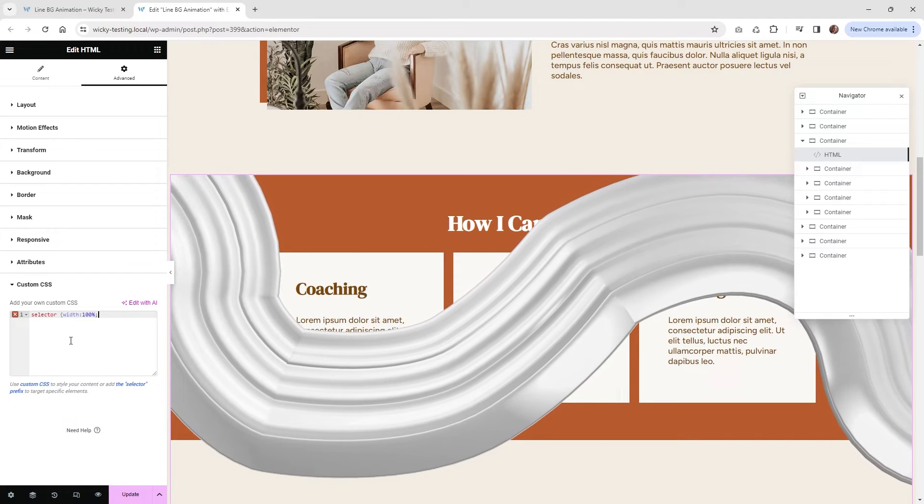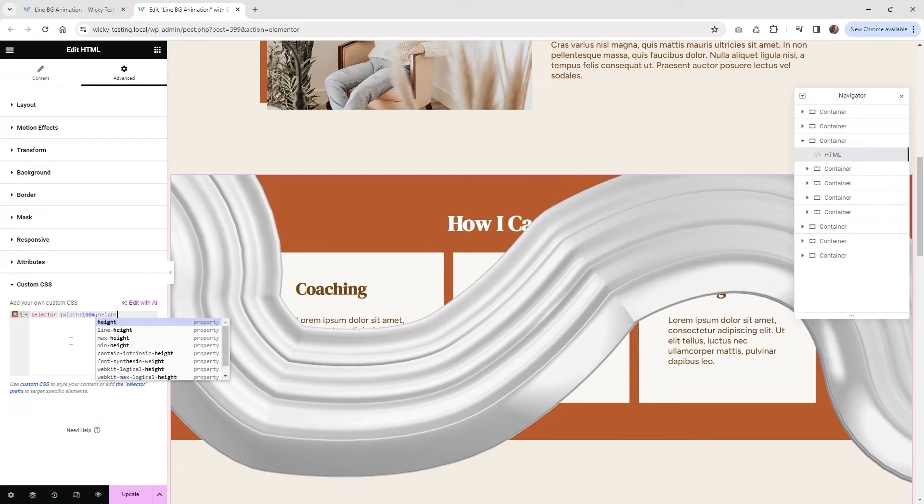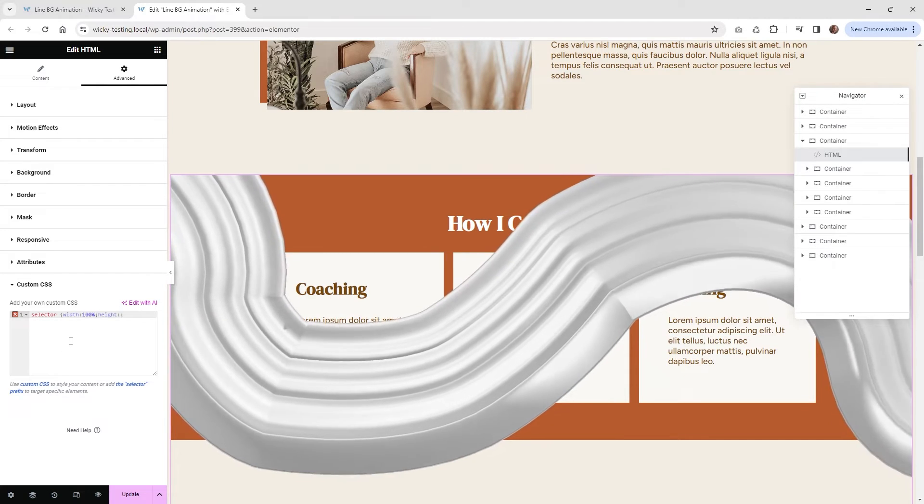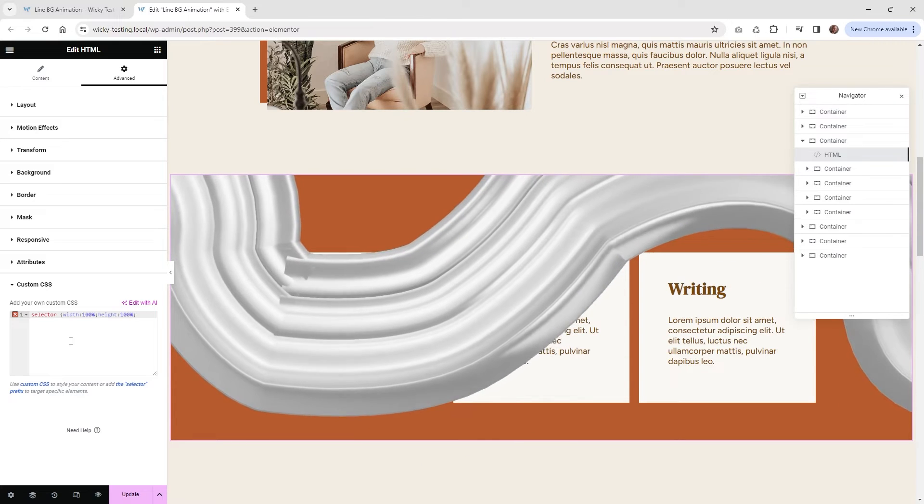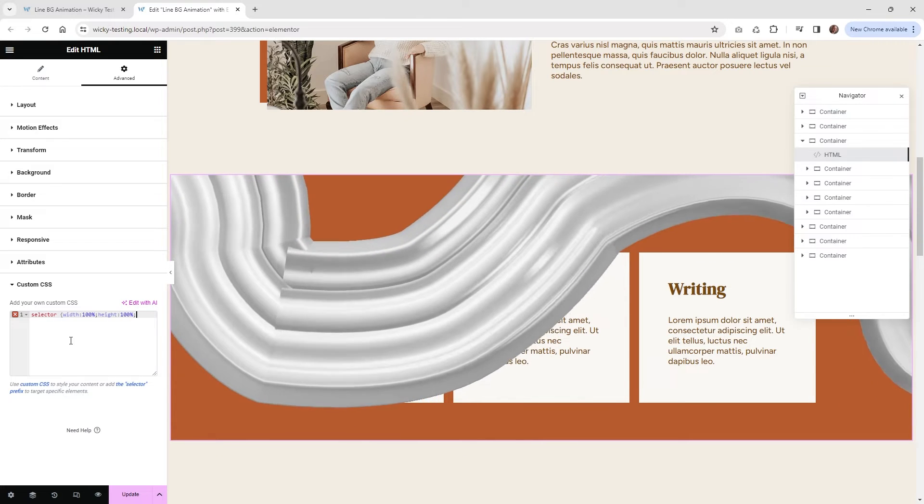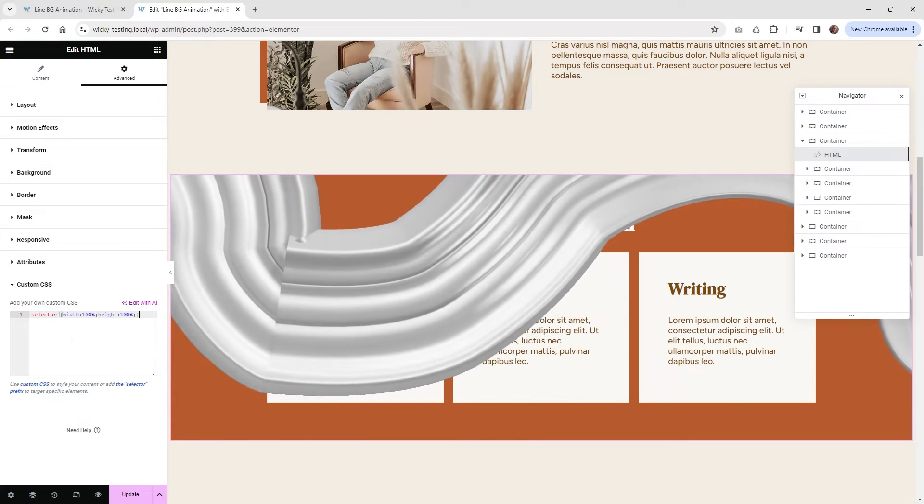Then we need to just add a semicolon and do height. And then we're going to do 100%. And that's it. And then we just close out the bracket.